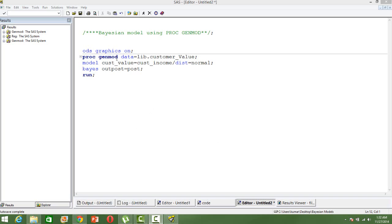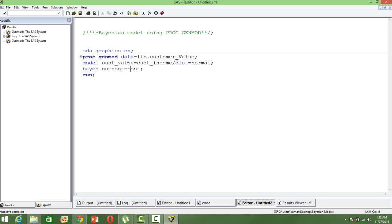PROC GENMOD data, our input of model, then the dependent variable. The dependent variable is customer_value, which is a continuous one. And the independent variable is customer_income. That's a regression equation.